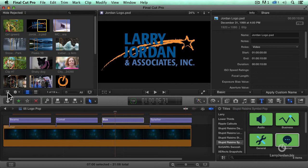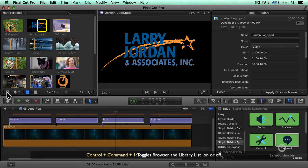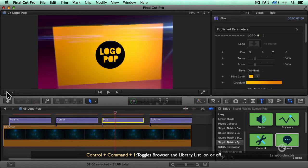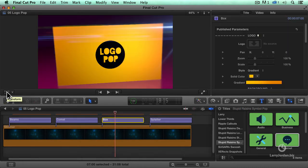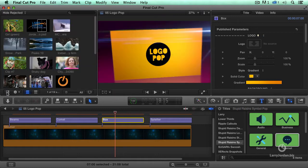My favorite keyboard shortcut, which we'll learn in just a minute, is Control-Command-1, Control-Command-1, which makes the whole browser disappear. Library list and browser are both gone. Control-Command-1 toggles that on and off.